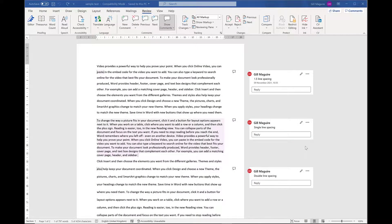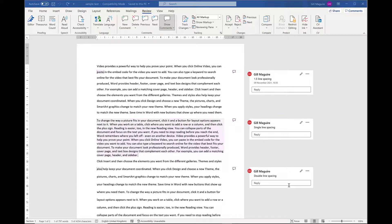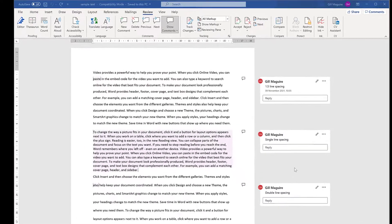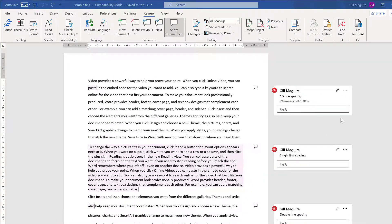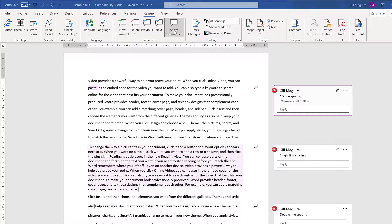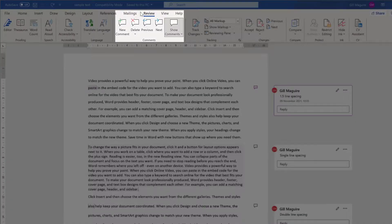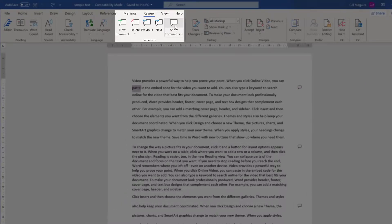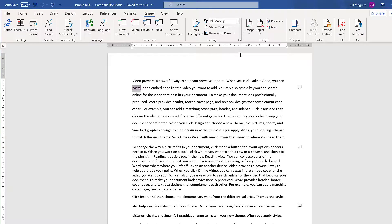Right now, I can see all of my comments down the side of my document. If I feel they're getting in the way or they're distracting me, I can simply go to the Review tab, to the Comments group, and click on Show Comments.